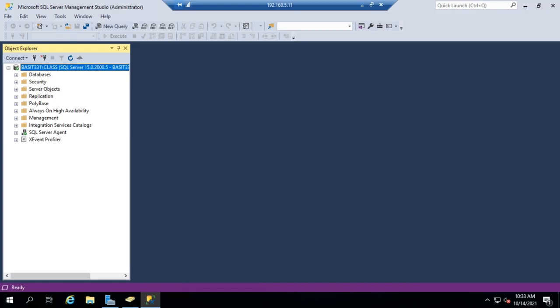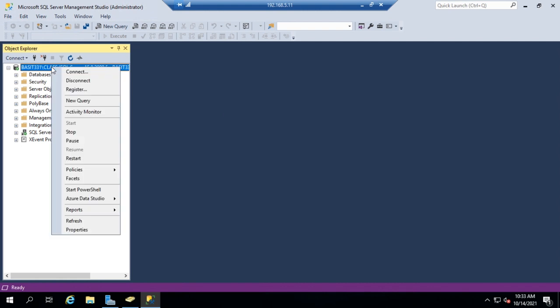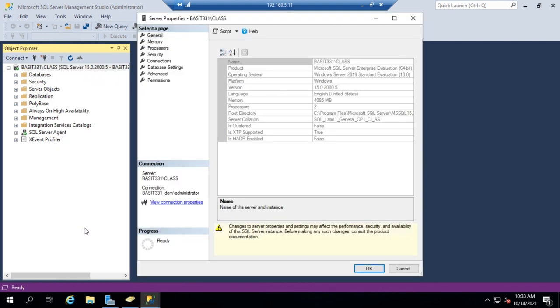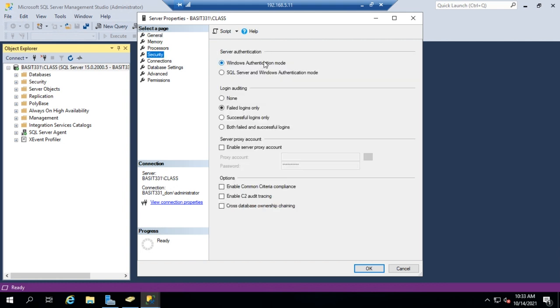Let's talk about users and permissions in SQL. From SQL Server Management Studio, I want to show you something under the properties of our server where we set our authentication. Here is our server authentication and we can use Windows authentication mode or SQL Server — this is sometimes referred to as mixed mode.